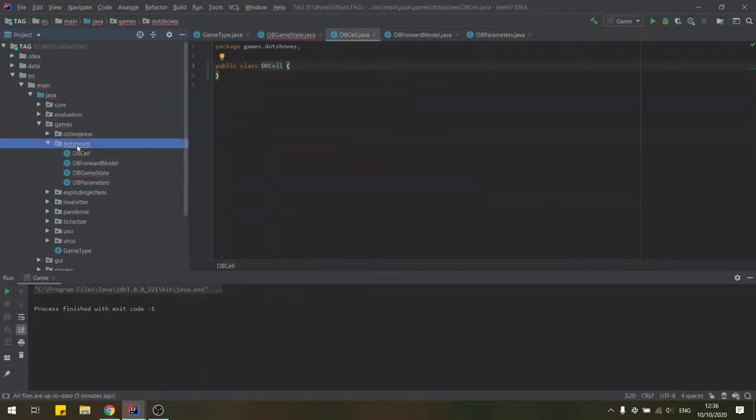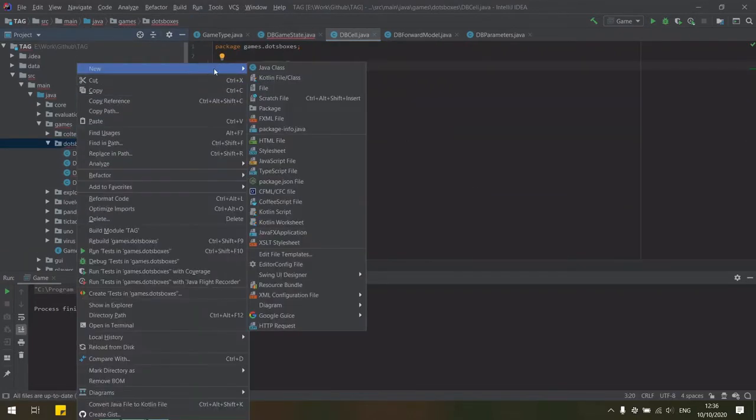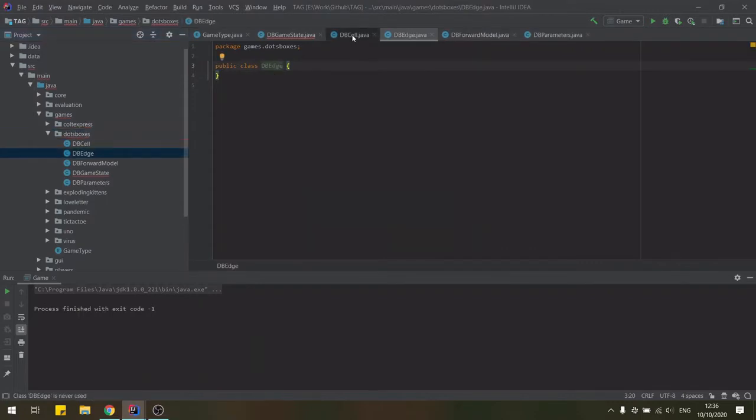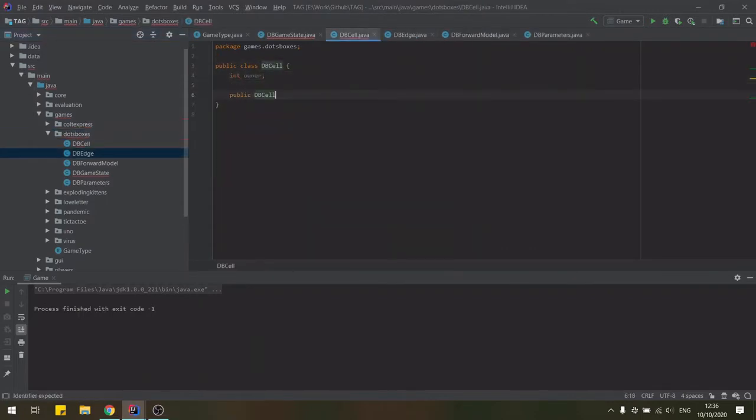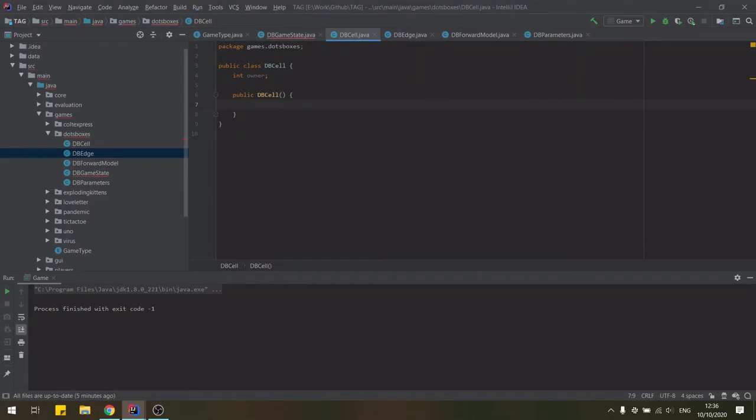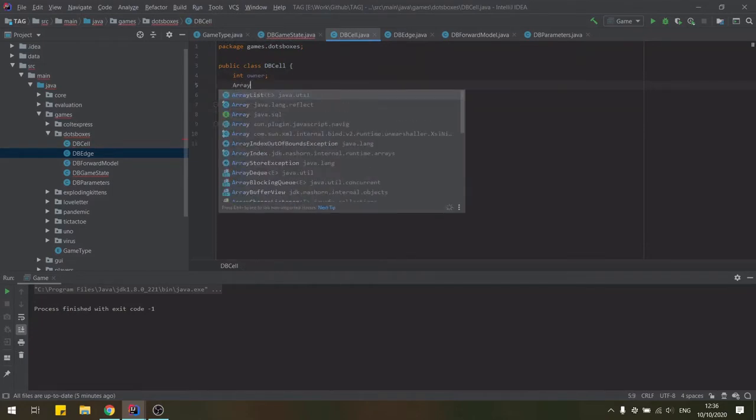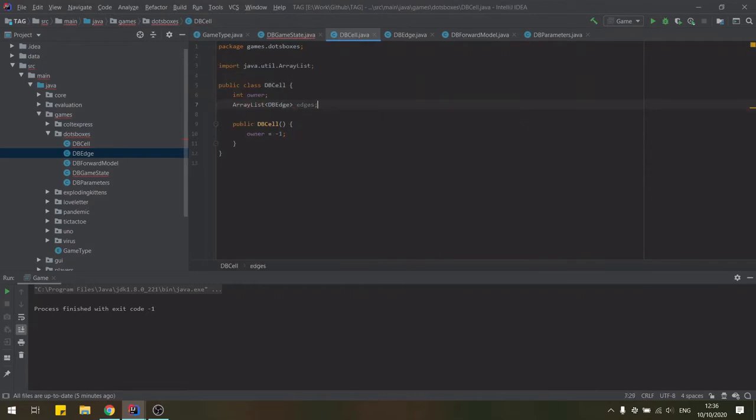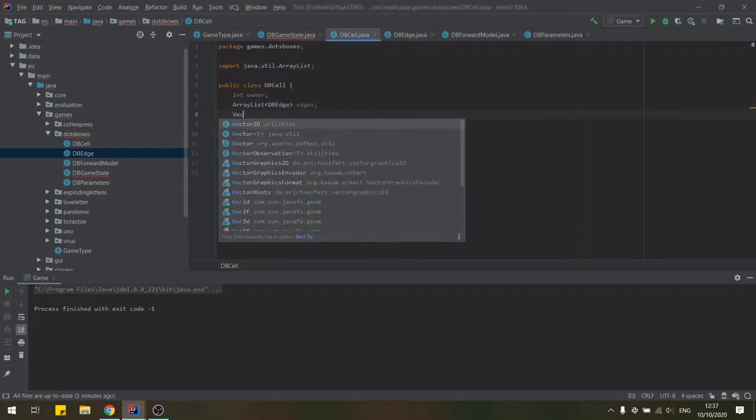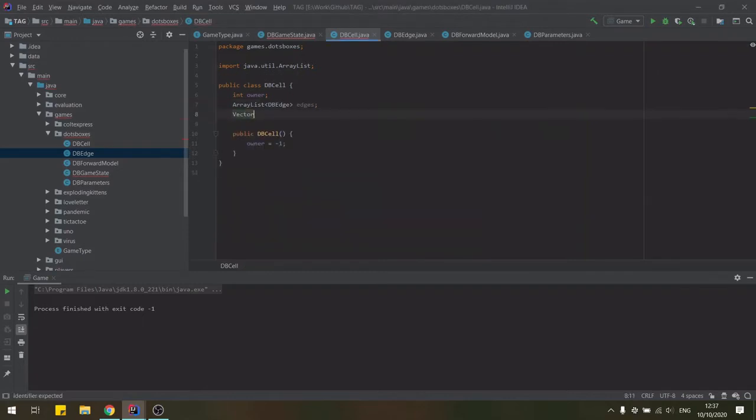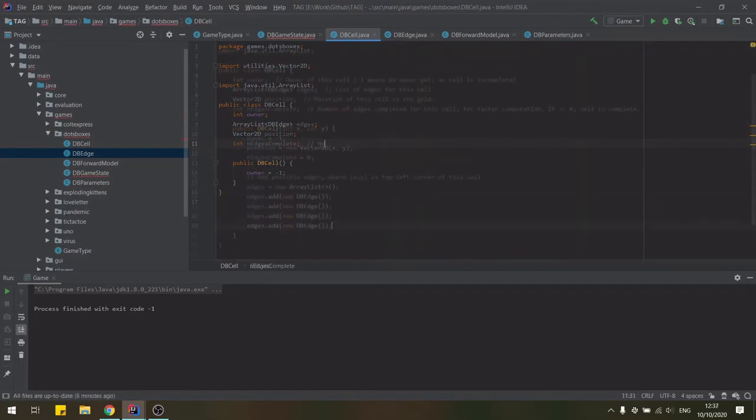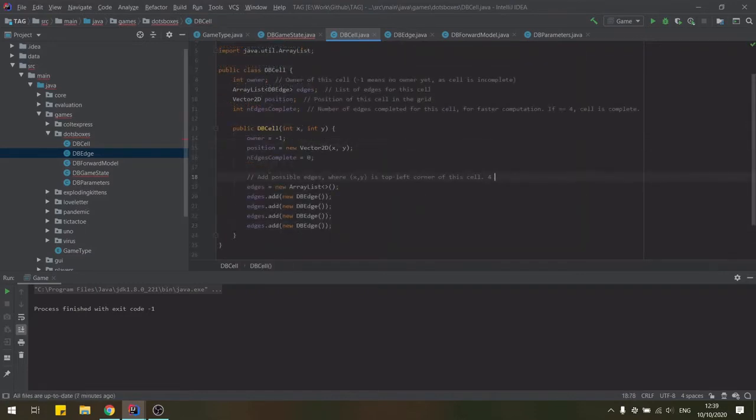So we'll create a new cell object which in this game needs to keep track of its owner or the player who completed it, minus one meaning the cell is not complete, a list of edges, the cells position in the grid and the number of edges completed for this cell, a variable simply used for faster computation.